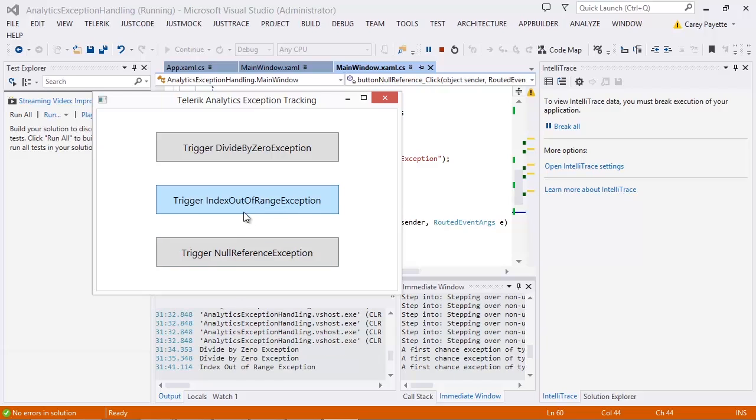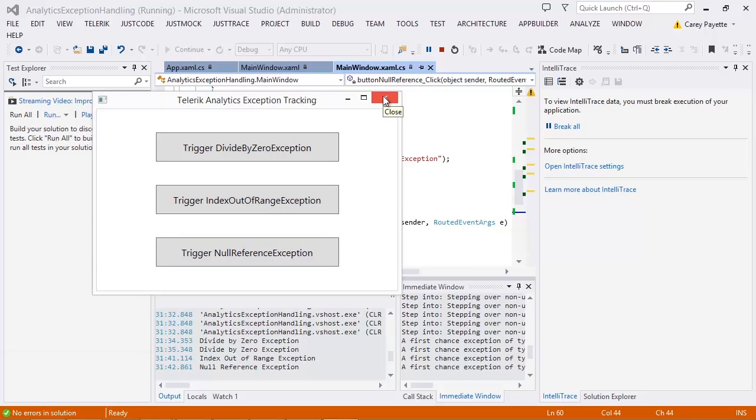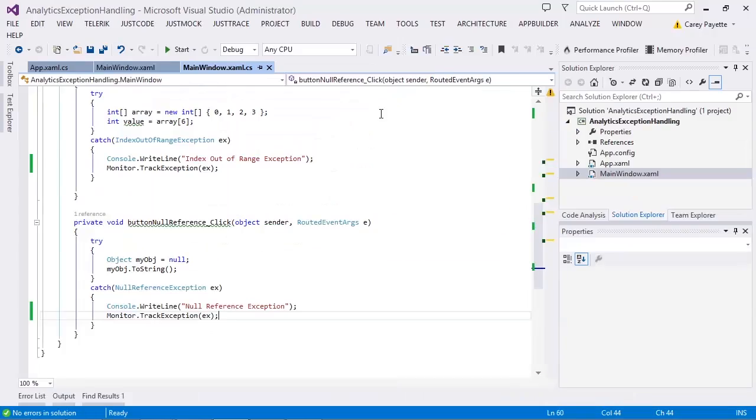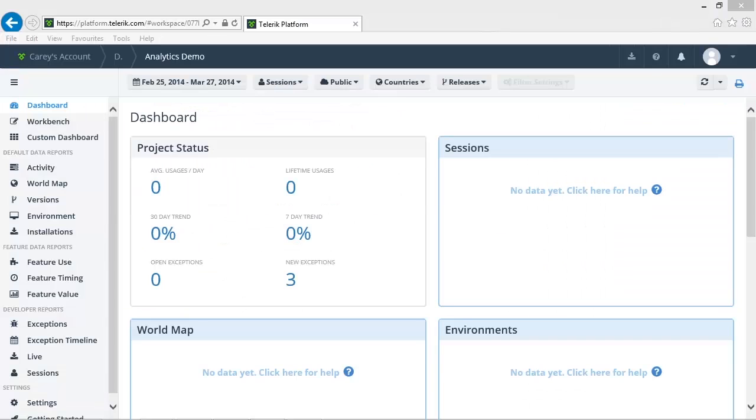Let's trigger the index out of range and the null reference exception once. I've let a little time pass to allow for the analytics data to be processed.